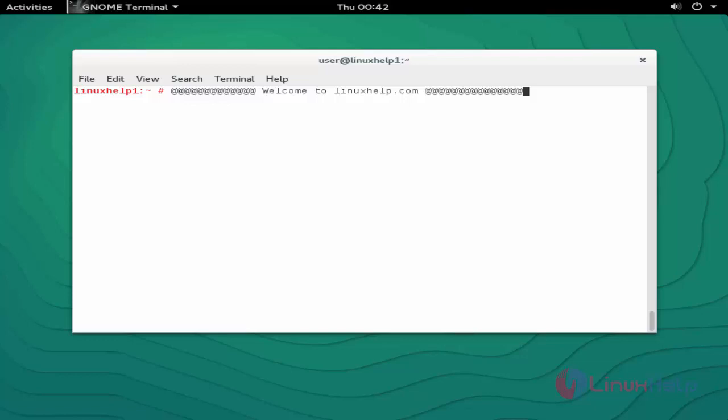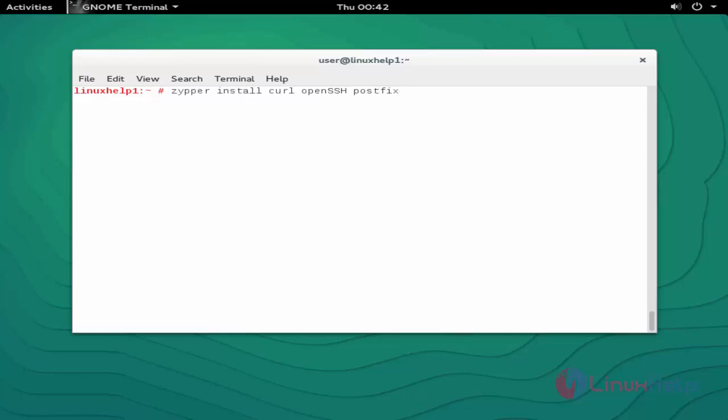Hello everybody, welcome to linuxhelp.com. In this video I am going to show how to install GitLab Community Edition in OpenSUSE 13.2. Our first step is to install the dependency packages: curl, OpenSSH, and Postfix.